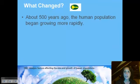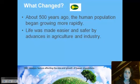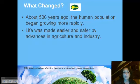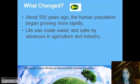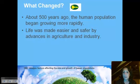About 500 years ago, human population began to grow more rapidly. What was happening 500 years ago? We had advances in agriculture and industry. With agriculture, we're growing crops and farming animals, so we have a ready supply of food. With industry, we're able to manufacture many of the things we need, and they're available to us and we can distribute them easily.